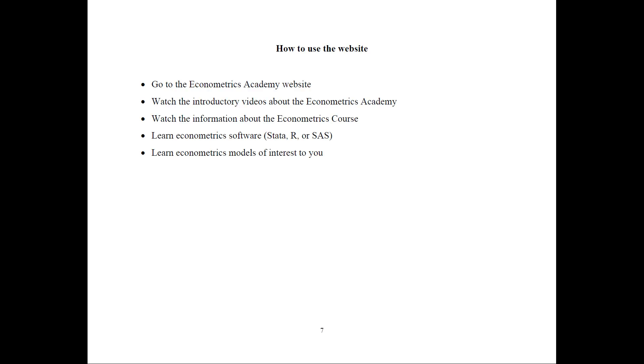I teach in Stata, R or SAS. If you don't already know that, you can watch the introductory videos. And then you're ready to start learning econometrics models that are of interest to you.